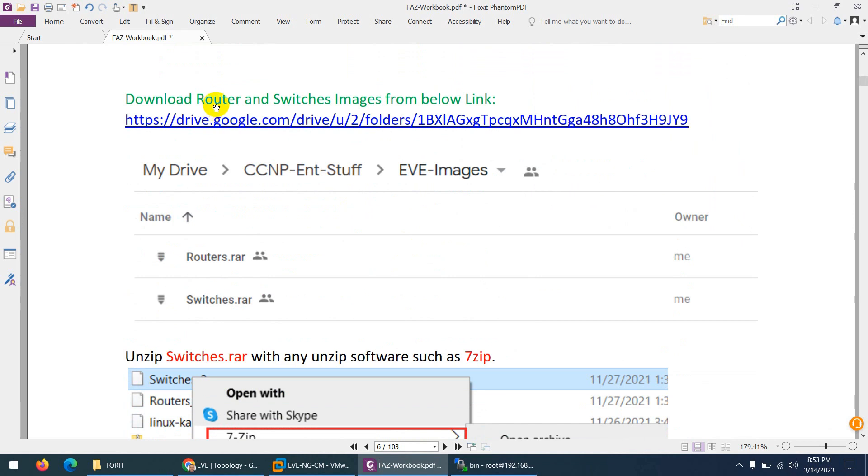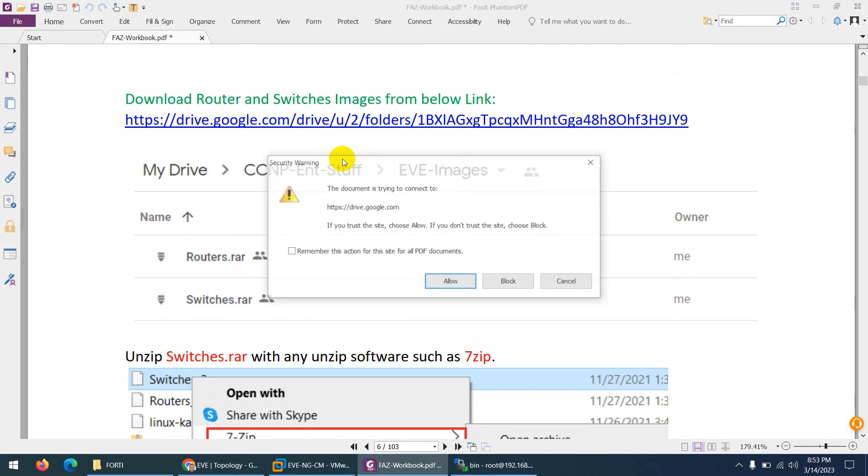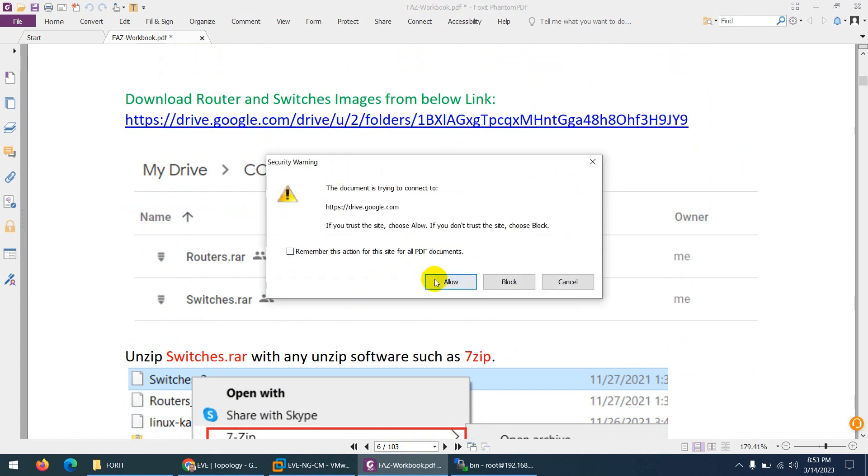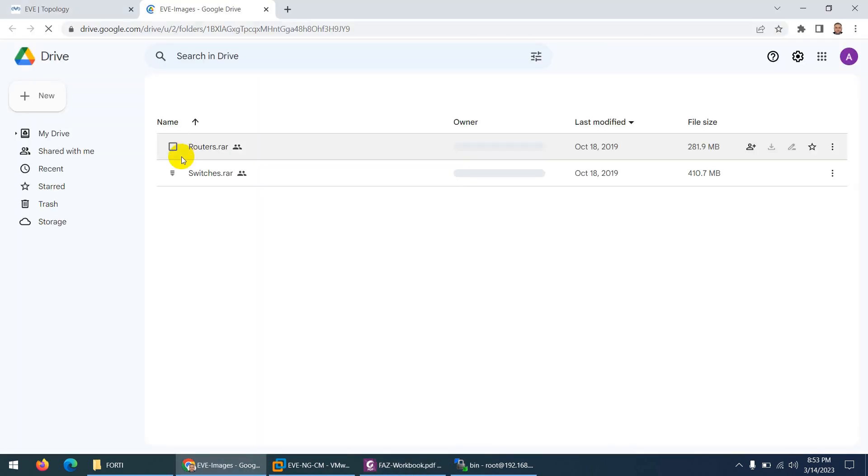Now you need to download router and switches images. Right now we need only switches images from this Google Drive. Click on this Google Drive and I share the switches images.